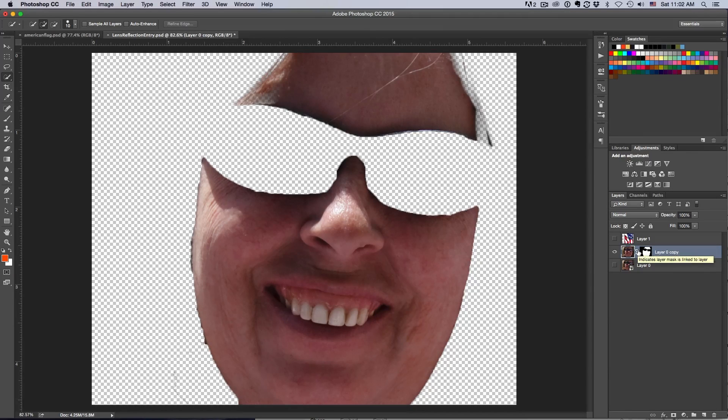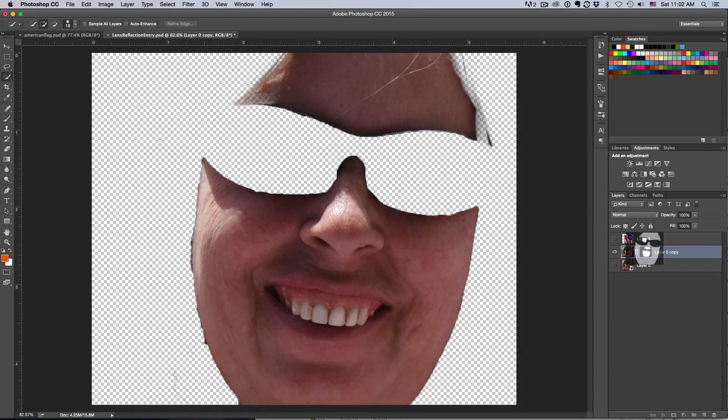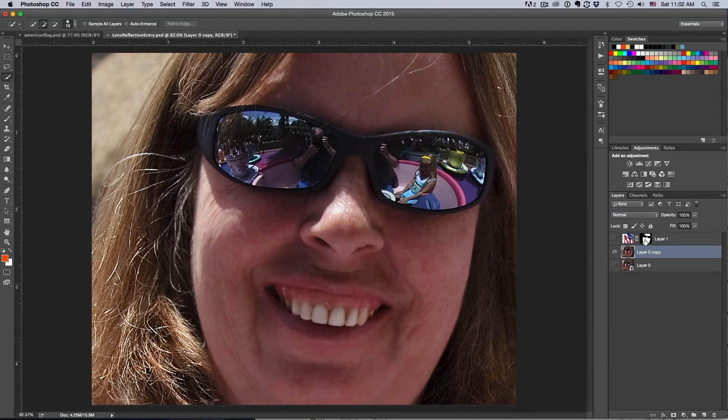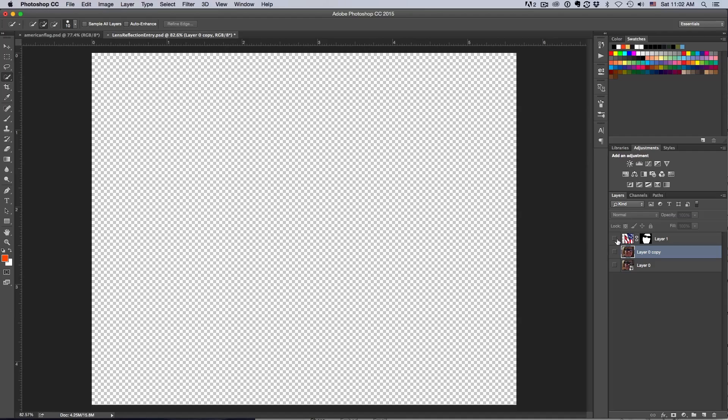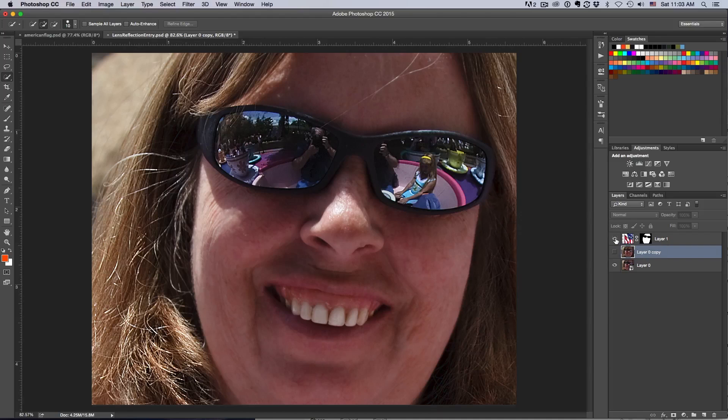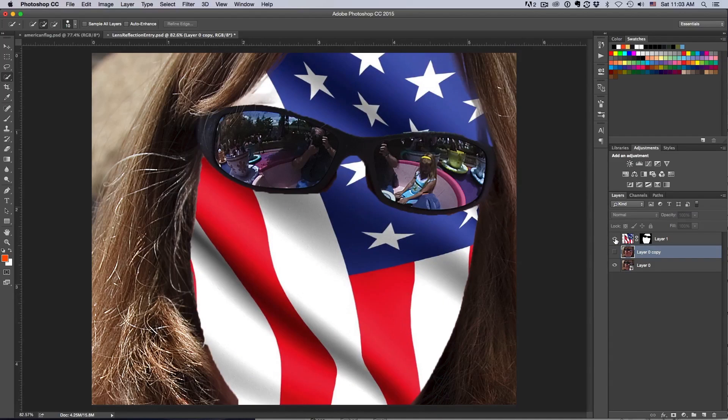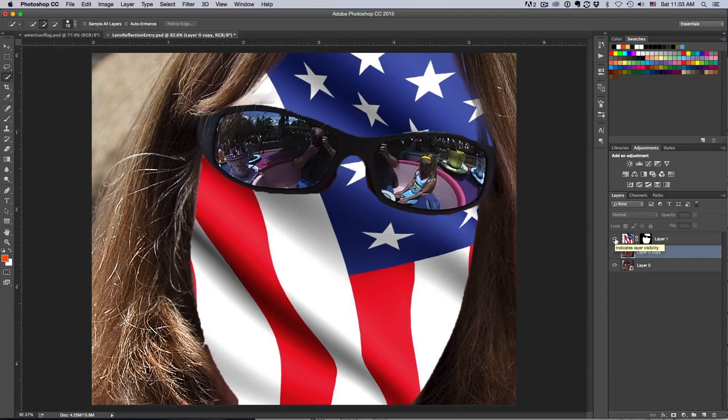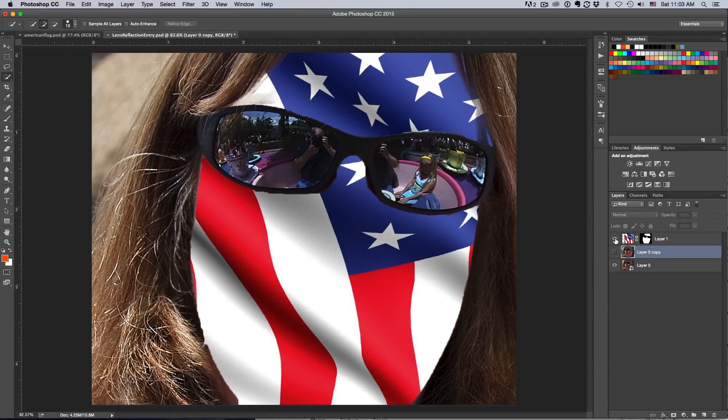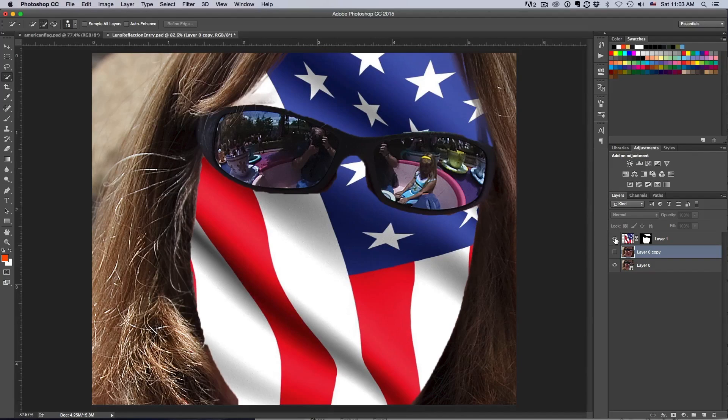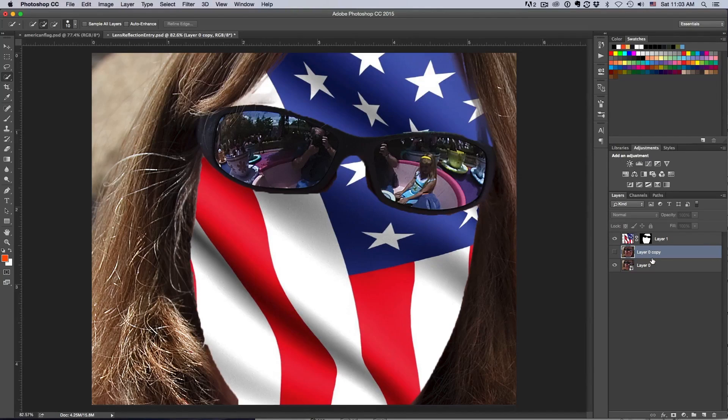Now we've got our layer mask. We can copy and drag this up. We could turn off our thing here and turn back on our bottom layer. Now we have a mask that's masking out the facial area. That looks pretty good. We still obviously have some work to do.